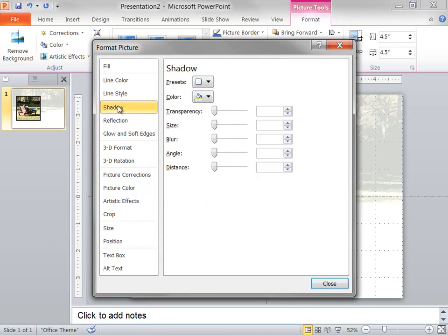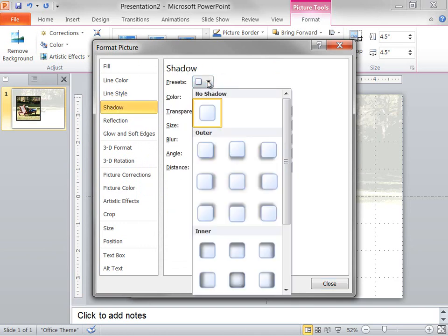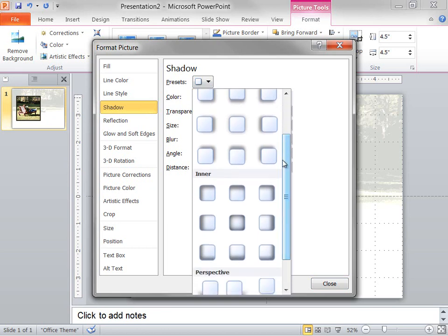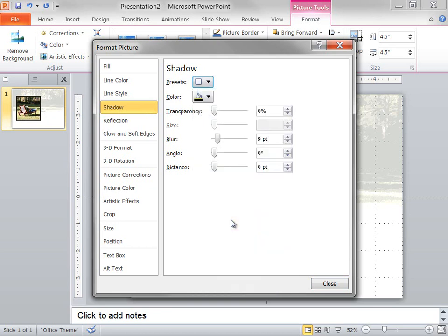Then, on the Shadow tab, I click the button next to Presets, and under Inner, I select Inside Center.